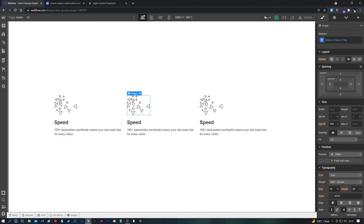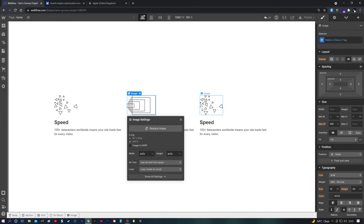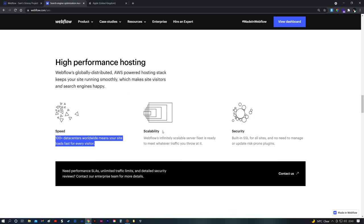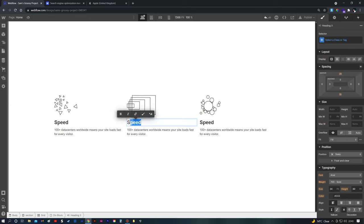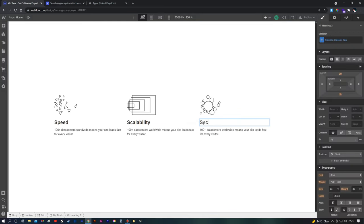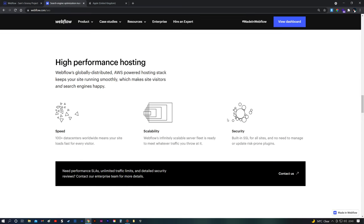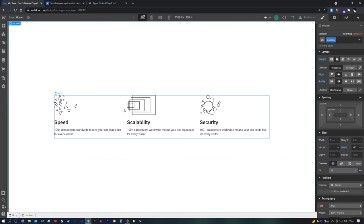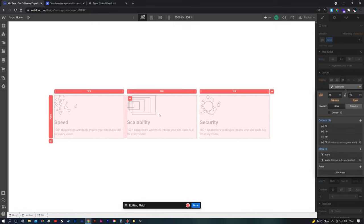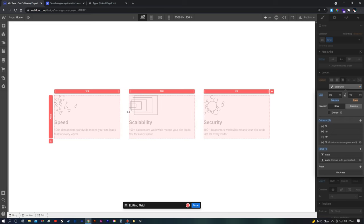Click on the image and swap it for the next icon. Then update the headings — the next one is 'Circles' with 'Scalability', and the last one is 'Security'. There we are — we have our icon section using a grid. Now if we look at the original, there's a bit more of a gap. The great thing about how Webflow integrates CSS grid is that it's all visual — double-click the grid and you can drag the spacing out without touching the CSS panel at all.